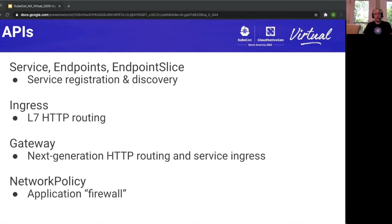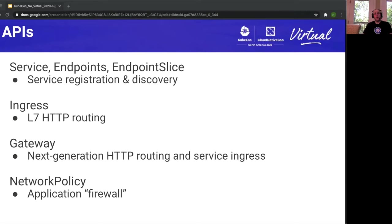There are many APIs in the Kubernetes domain. Some I'd like to call out in particular, which SIG Network owns, are service, endpoint, and endpoint slice — everything regarding service registration, publishing, and from the client side, discovery. When you go up a layer from just networking and start talking about application L7 HTTP routing, that falls under the ingress API. Feedback from the community has led to the gateway, a next-generation HTTP routing and service ingress. And finally, we have the Network Policy API, which is your application firewall.